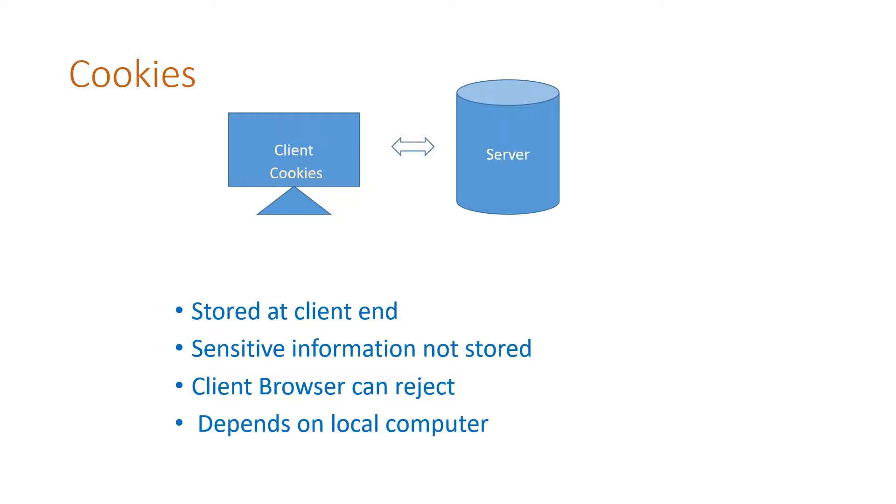Similarly, it also depends because we store it at the local computer. What happens if I log in, change my laptop or log in from a different computer? I will lose all my cookies data.